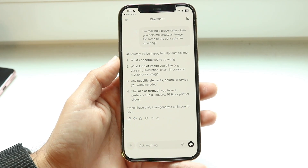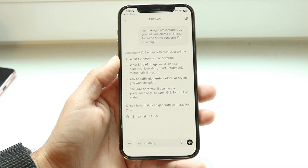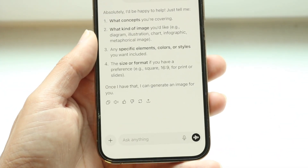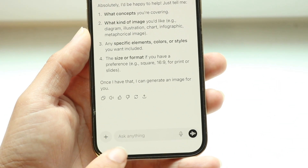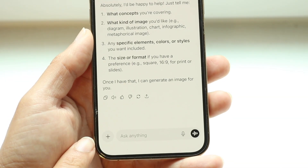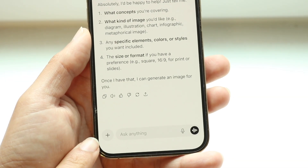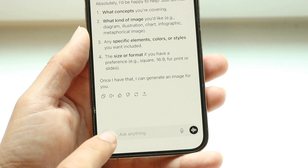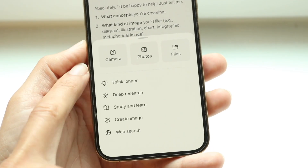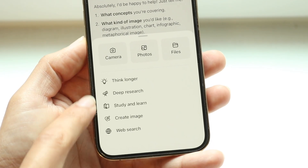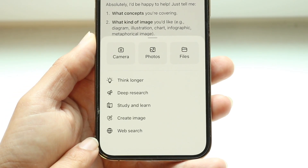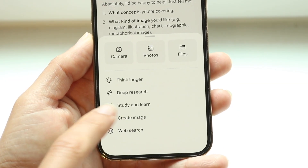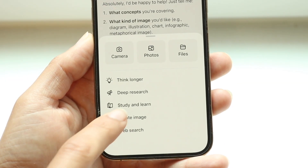After logging in, make your way to the bottom portion of the application. There should be a page with your text box and all that. What you want to do is click on the Plus button right there, and you'll see a lot of options come up. Click on the Study and Learn option right there in the middle.